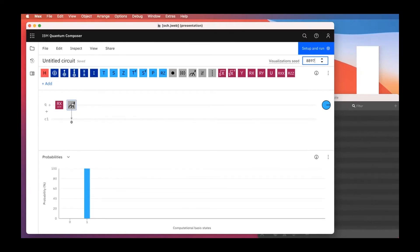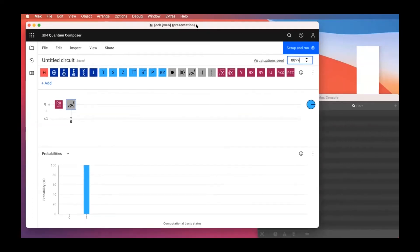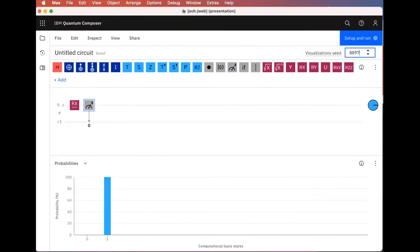There's a request from the chat to increase the zoom of the screen for a better view. Let's see if I can do that. Hopefully that's better — please do interrupt me when there are questions, as I can't see everything at the same time.